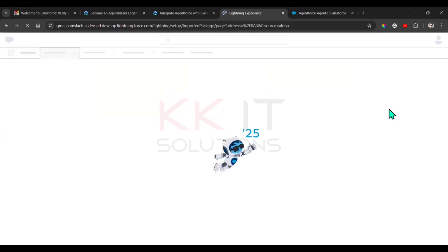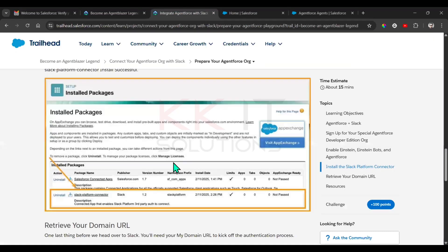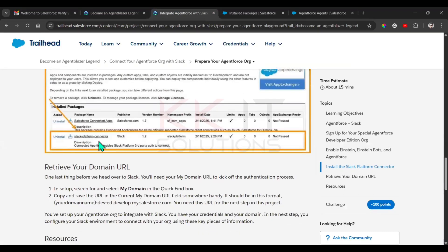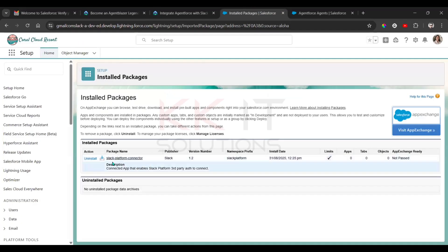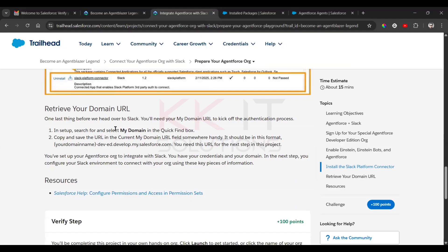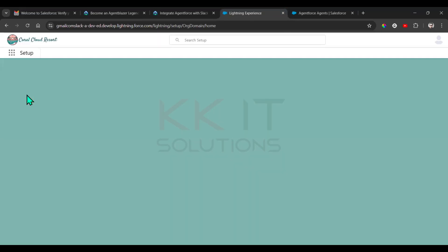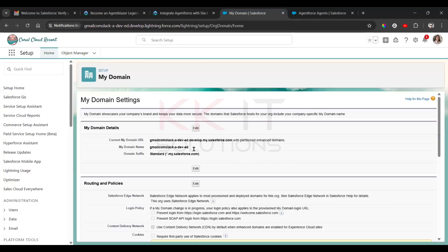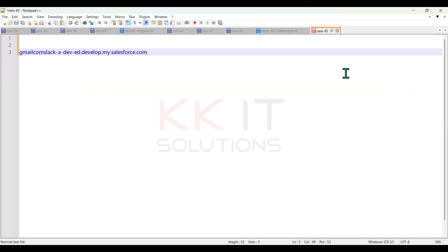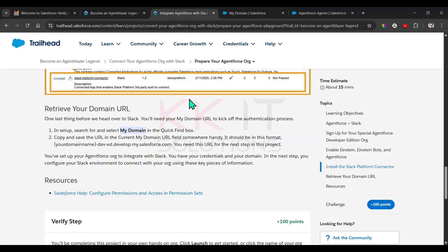Click 'Done' and you'll be redirected to your Salesforce org. Cross-check whether the Slack Platform Connector was successfully installed — yes, it is installed. Next, go to the 'My Domain' setting using the Quick Find box. Click on 'My Domain', and copy that link and paste it somewhere — it will be useful for the next step.